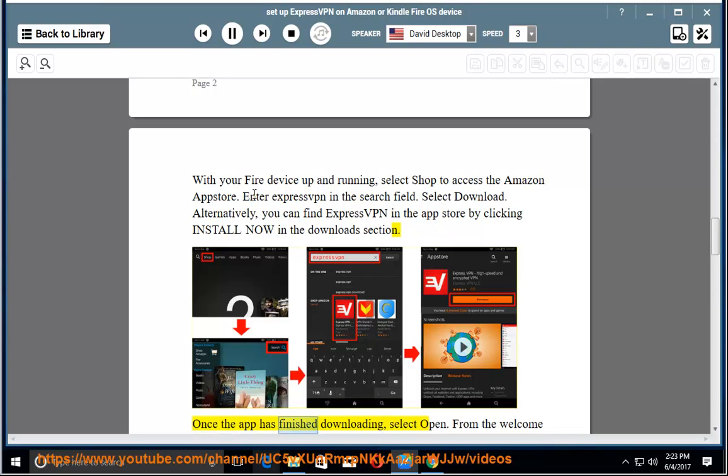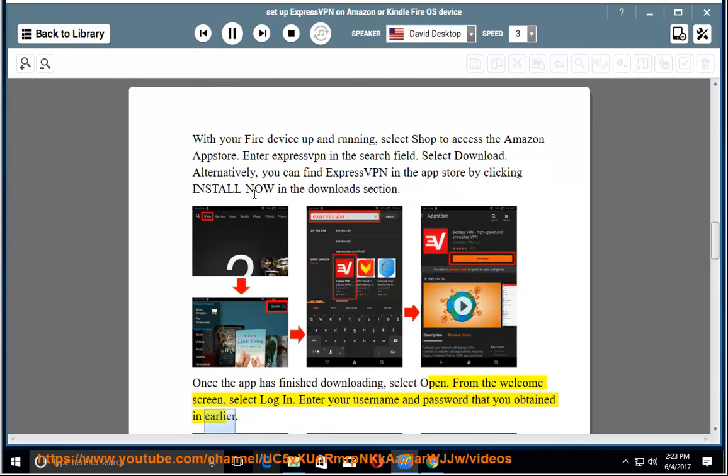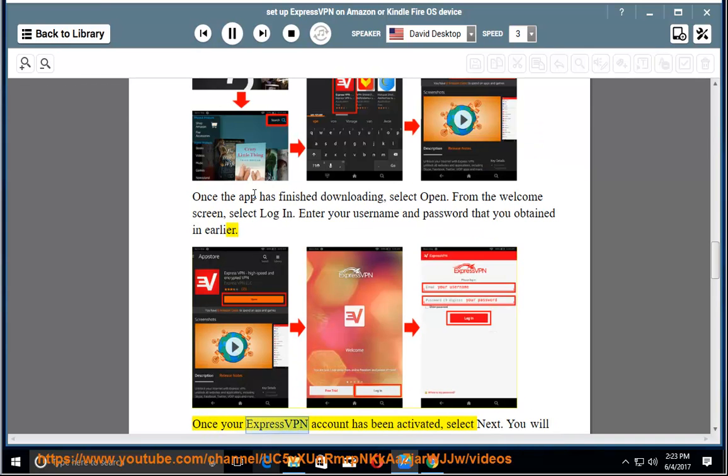Once the app has finished downloading, select Open. From the welcome screen, select Log In and enter your username and password that you obtained earlier. Once your ExpressVPN account has been activated, select Next.